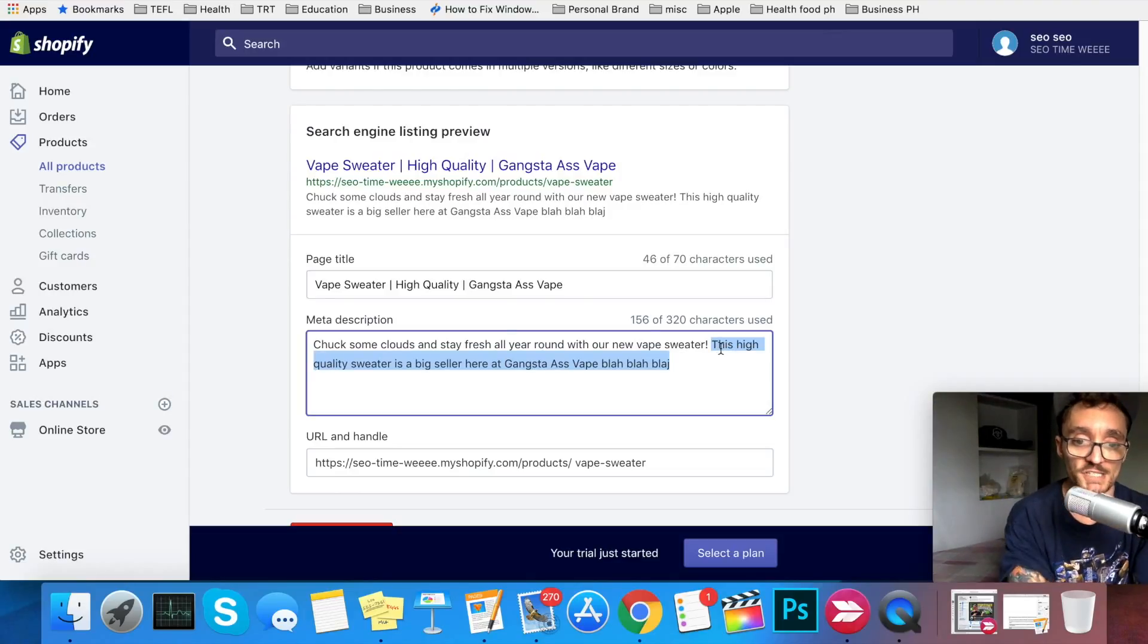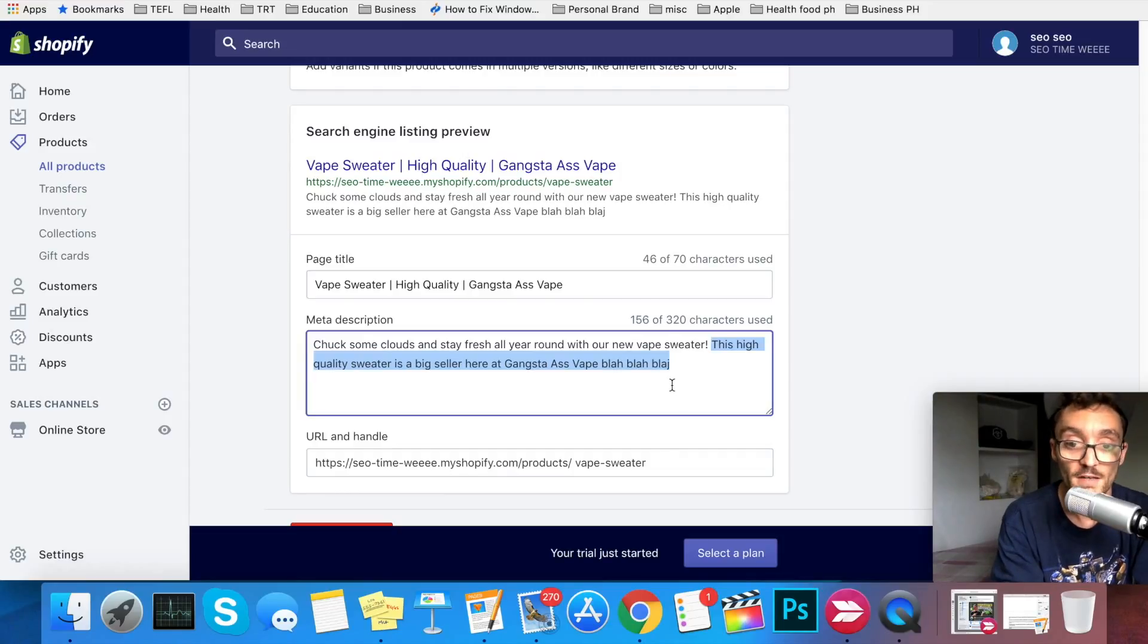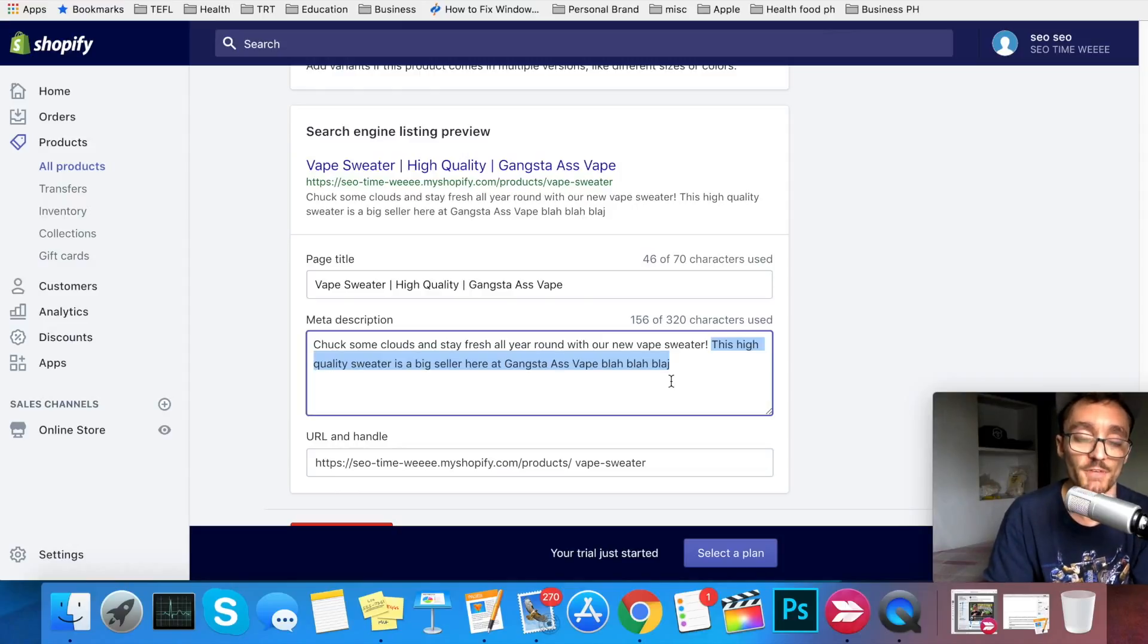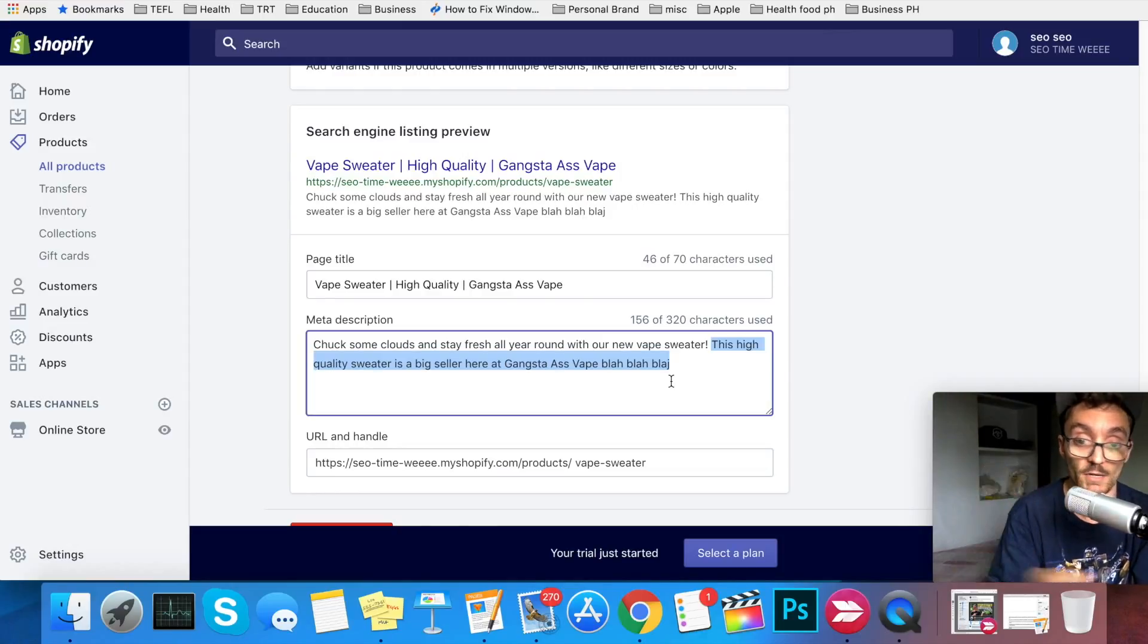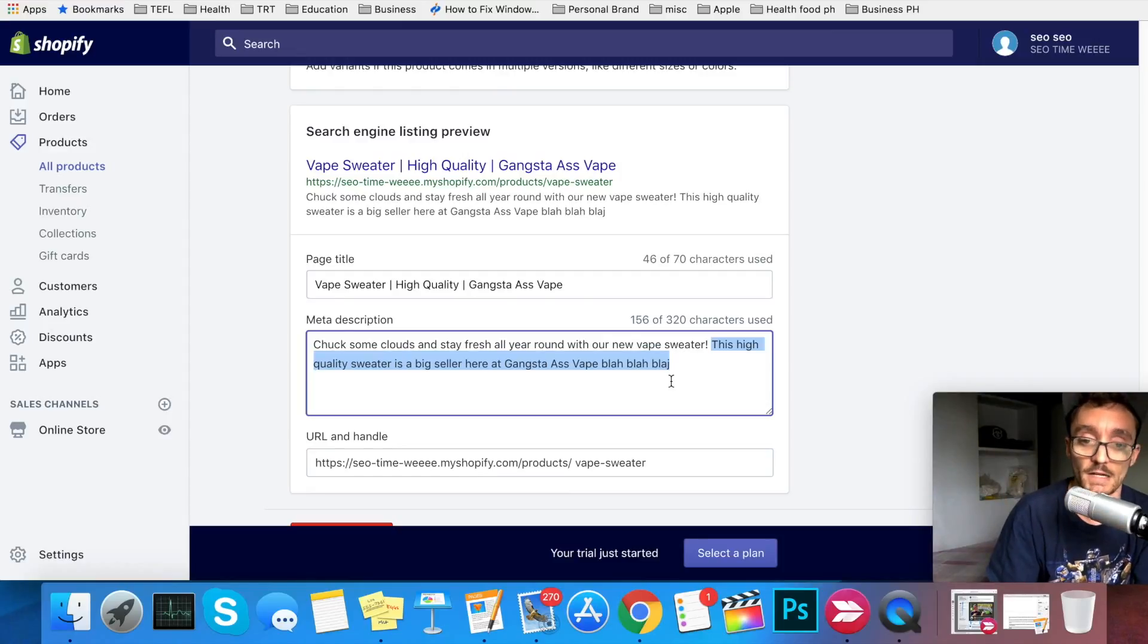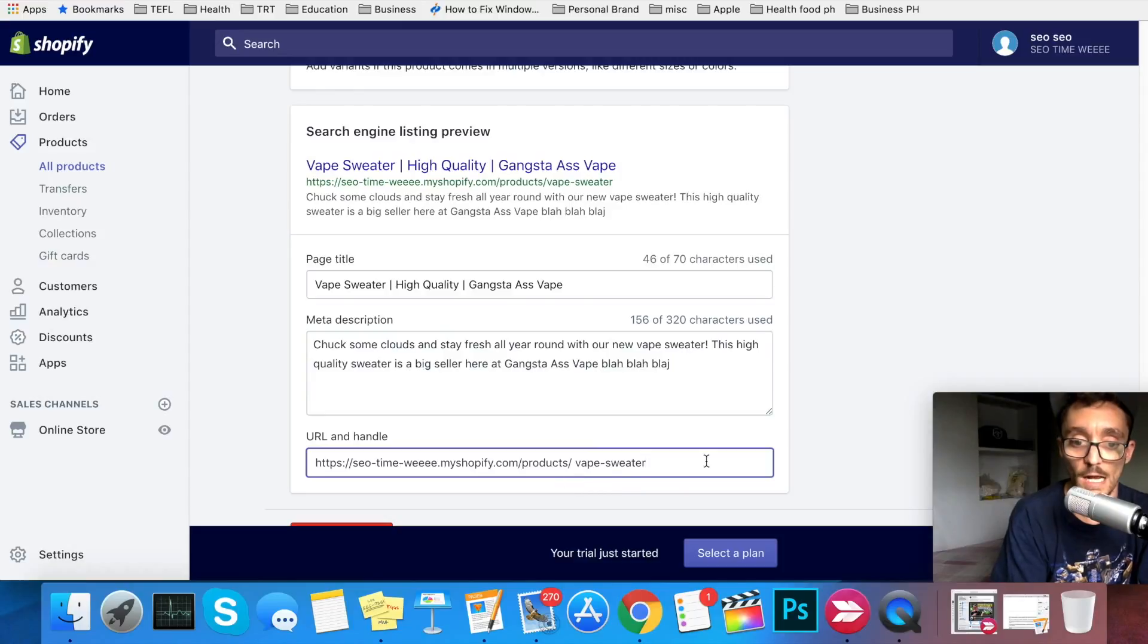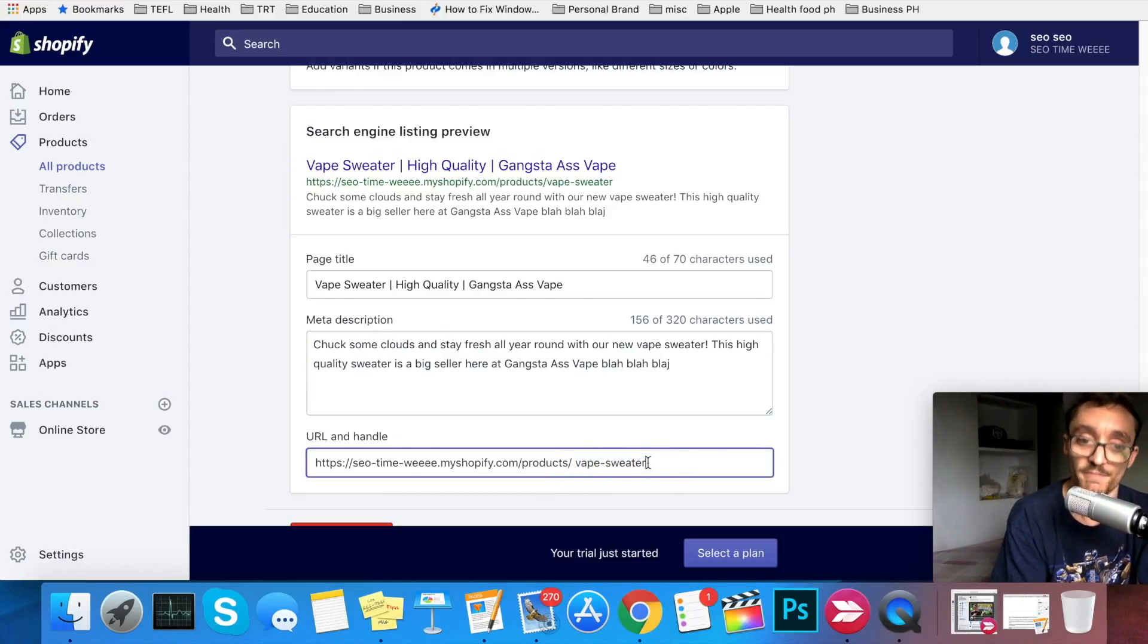Just as a bonus tip, this description should be anywhere from 50 to 300 characters. I think the more short, simple, and descriptive you have the better, because people are lazy and they want to see quickly what they're clicking on. They don't want to read an entire paragraph before they get to the point. For the URL and handle here, you'll just want to have your keyword. So in this case, vape sweater.